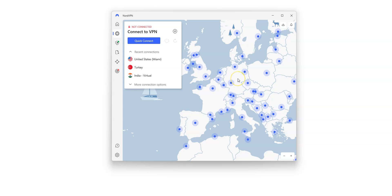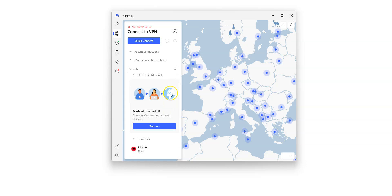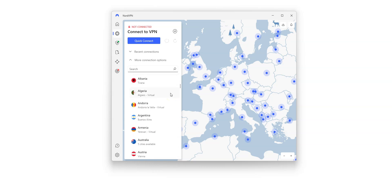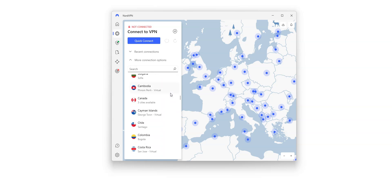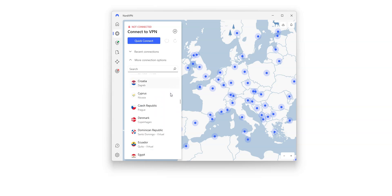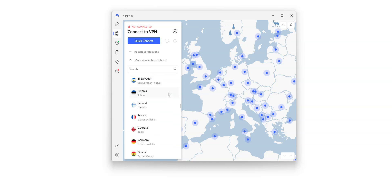You can connect to a server using the map or from this list on the left. There are a lot of countries — the US, Canada, the UK, Germany, France, Australia, and many more. These are all countries from which you can make it look like you're in.